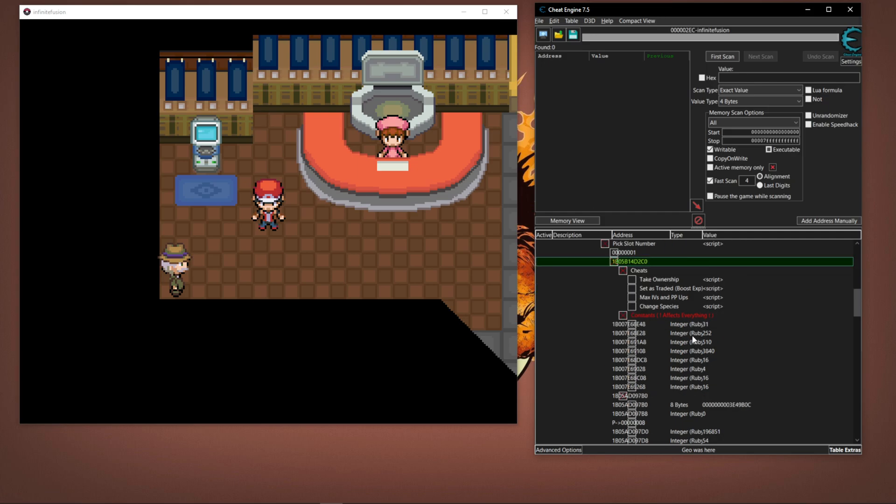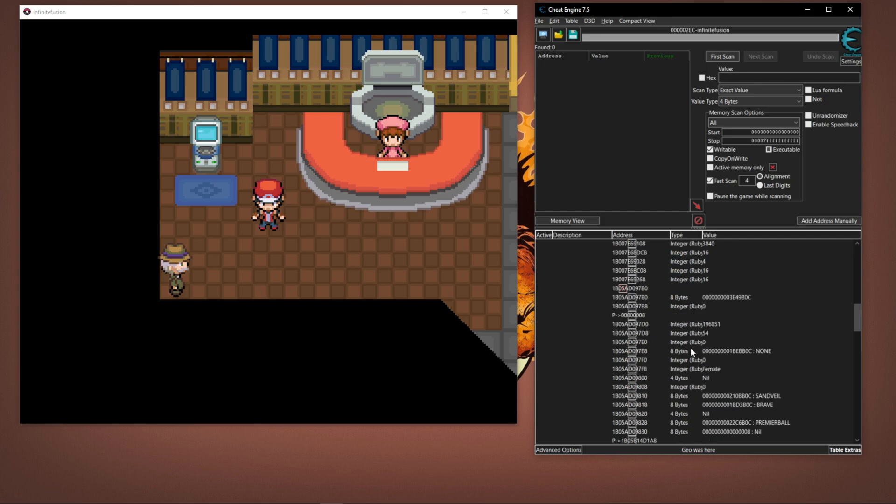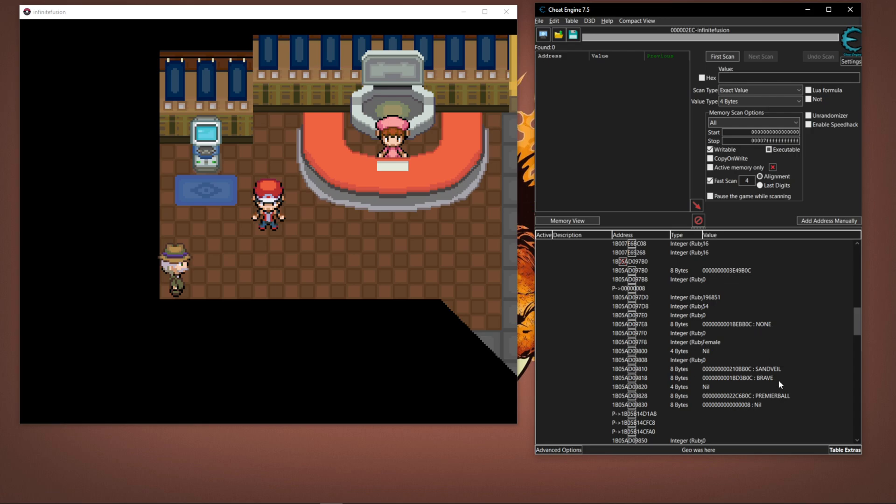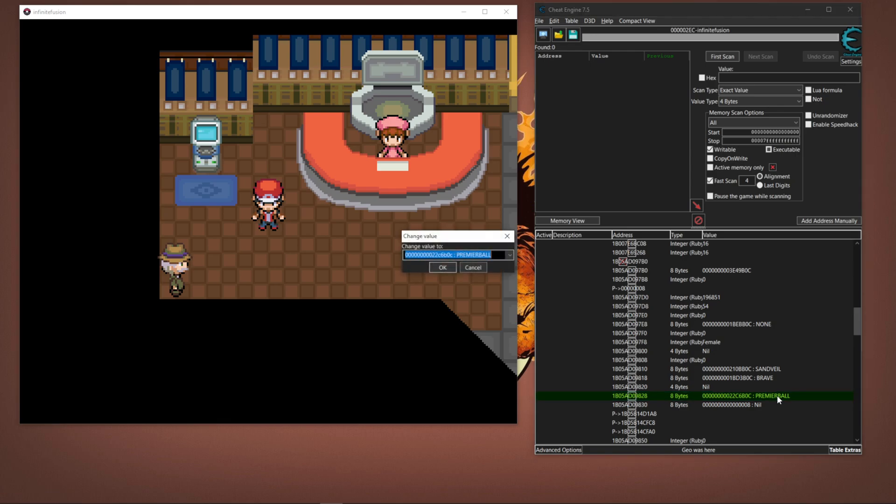If you simply scroll down, you'll see where you can see the Pokemon's ability, their nature, and then the item they're holding on the right-hand side. You can see that I gave my Garchomp a Premier Ball, he's holding a Premier Ball.